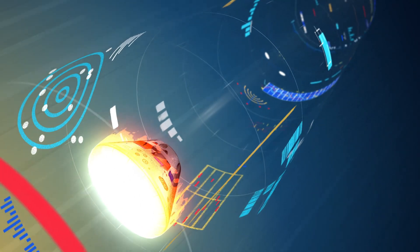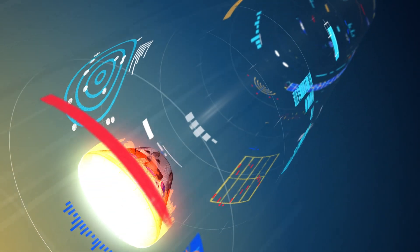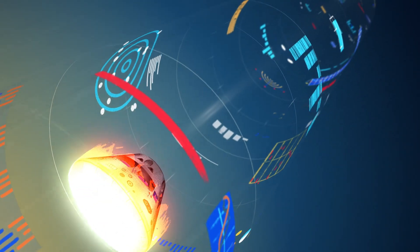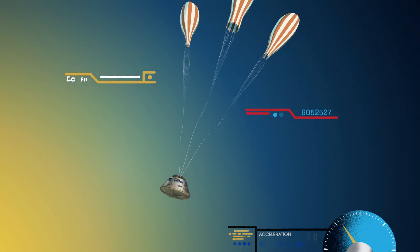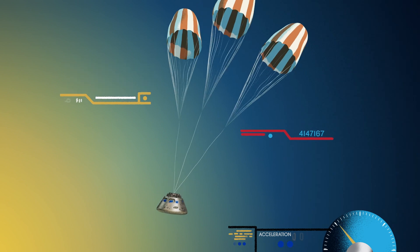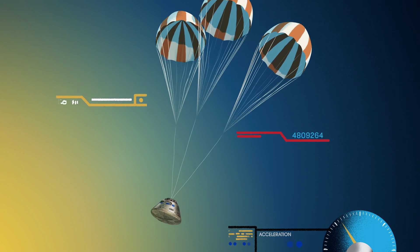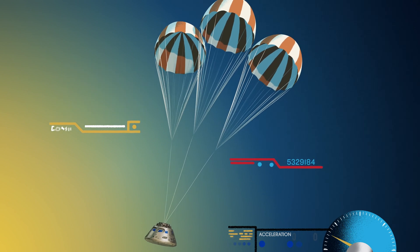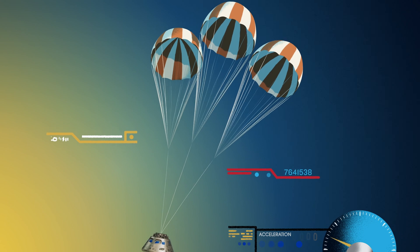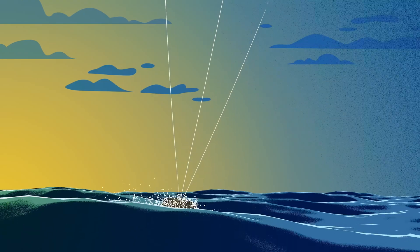With the Orion now at just 300 miles per hour, a series of parachutes uniquely tested and produced for this moment deploy, decelerating the craft to just 20 miles per hour for splashdown.